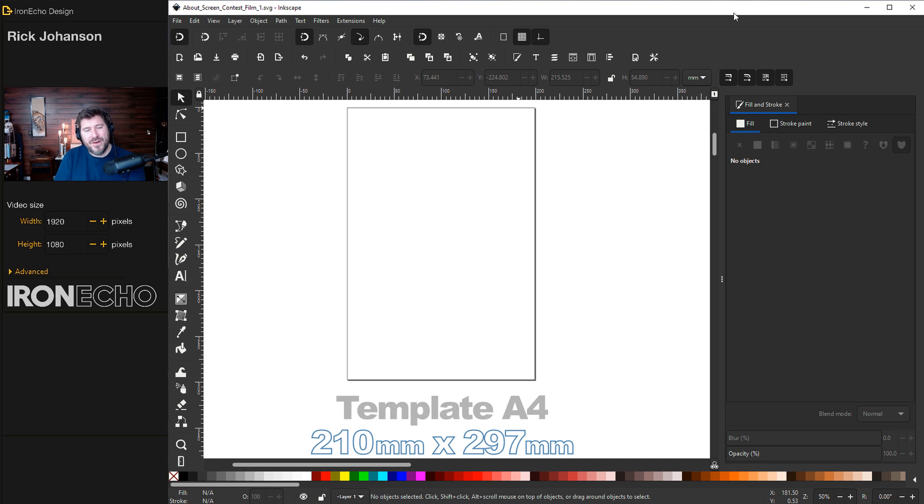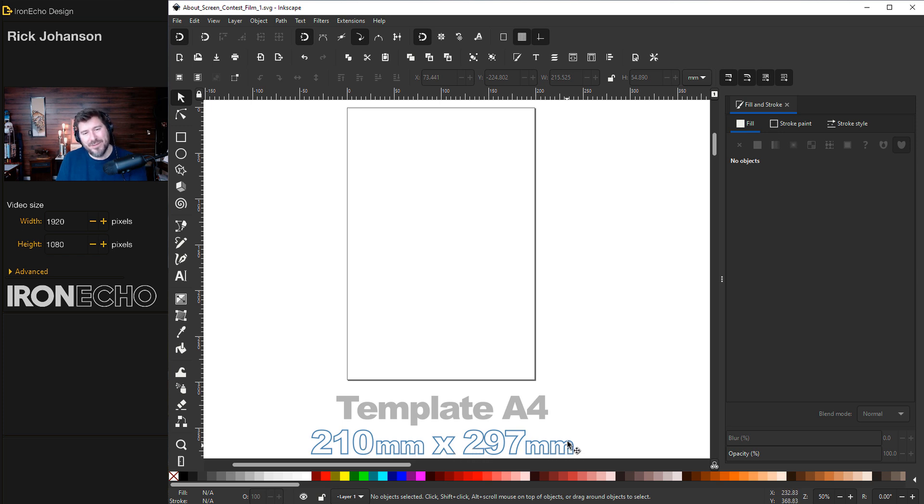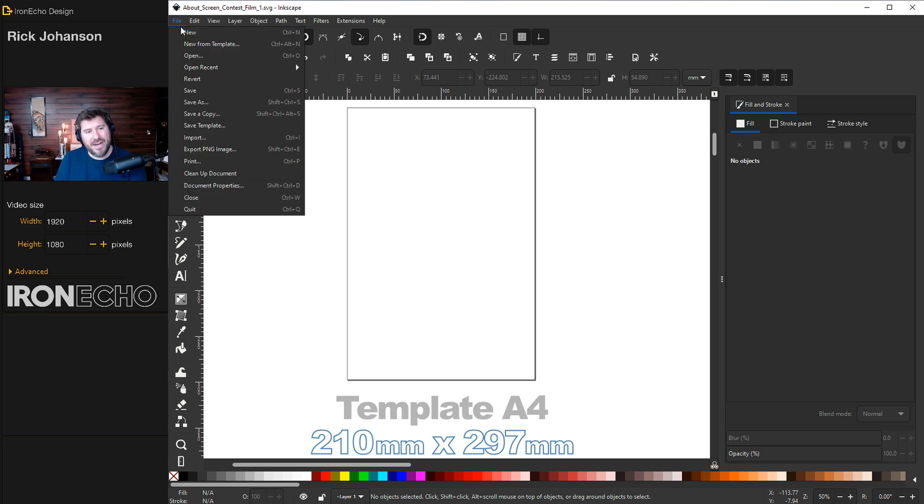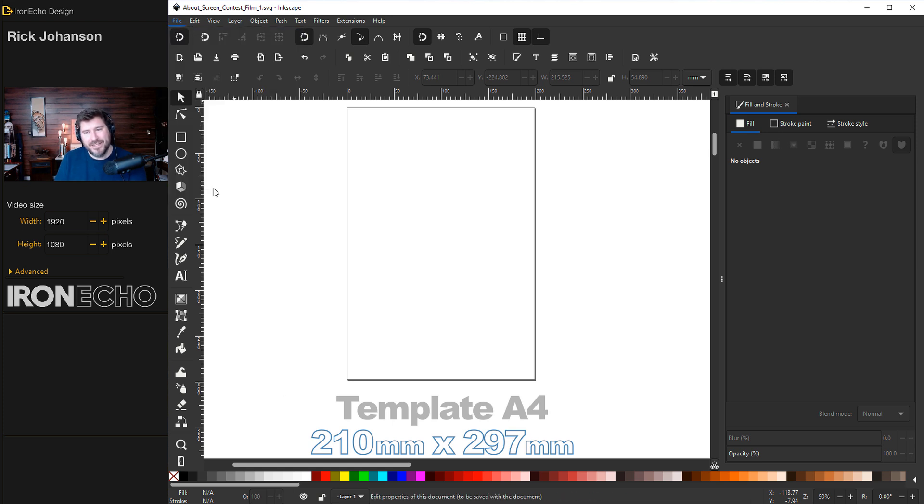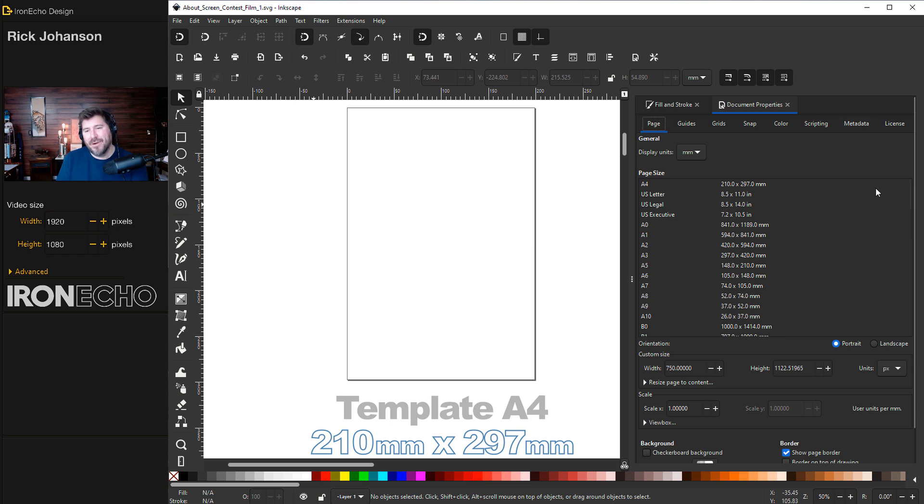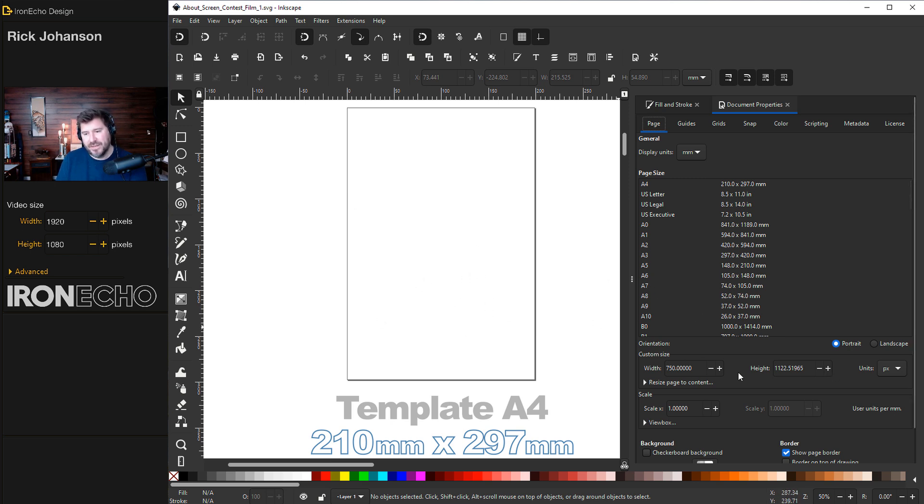If you've followed along in my previous tutorials you know I love the A4 template, 210 millimeters by 297 millimeters. But this contest requires specific dimensions. If you want to set up your Inkscape canvas and this page area to specific dimensions, you want to go to File, Document Properties. It'll open up a sidebar menu and these are all of the welcome screen templates you can normally choose. But if you want to just pop in something very specific you can change down here the width, height, and the units.